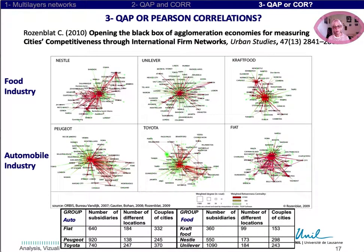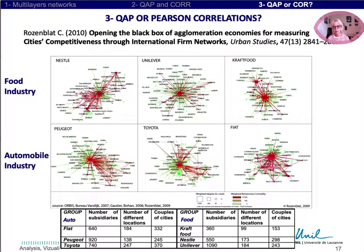We proposed to use empirical evidence in order to evaluate how different networks of firms are usually close to each other and how they can interact inside each city. We took six different worldwide firms from two sectors, food industry and automobile industry, and looked at the regular co-location of the networks. The assumption is: the more the co-locations are high, the more there is a high likelihood that these enterprises have direct or indirect linkages and relations inside each city.